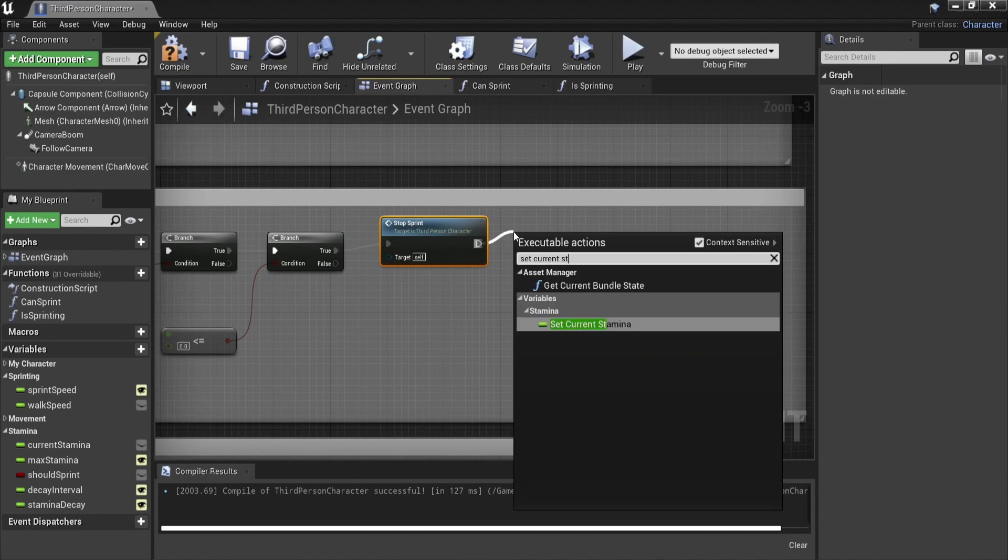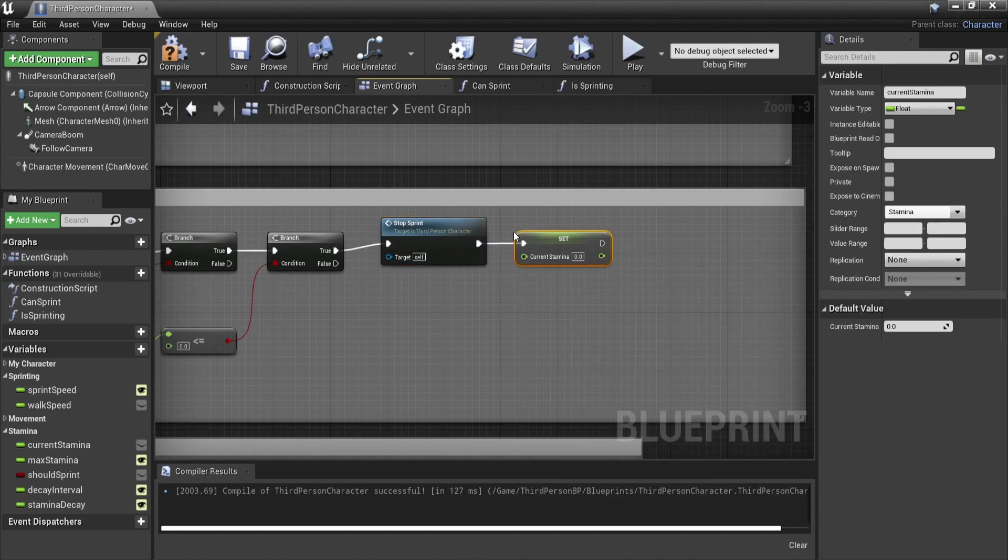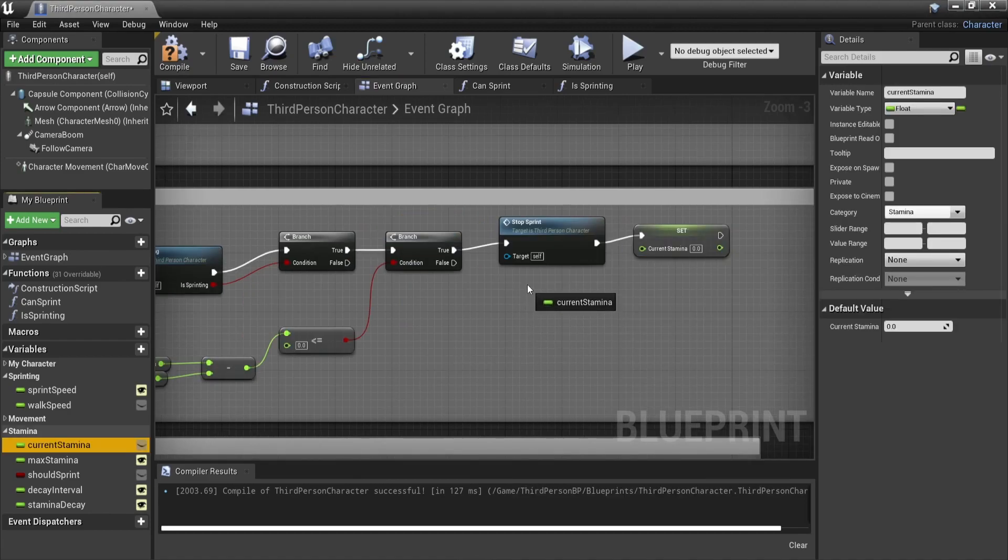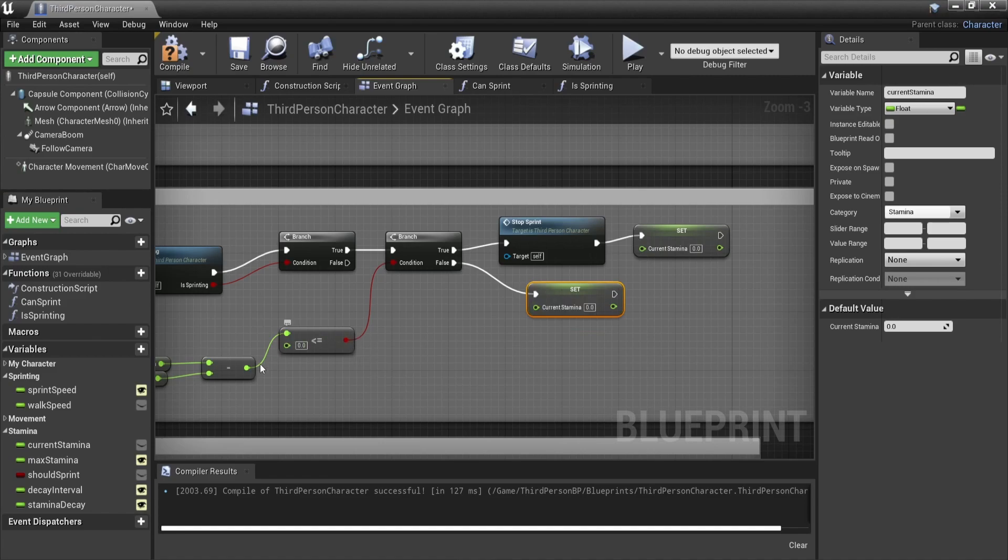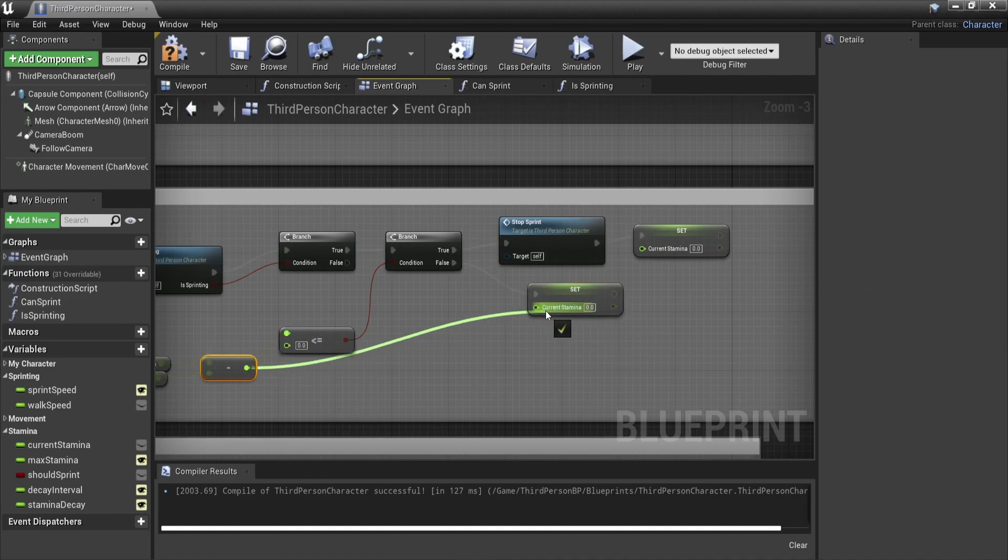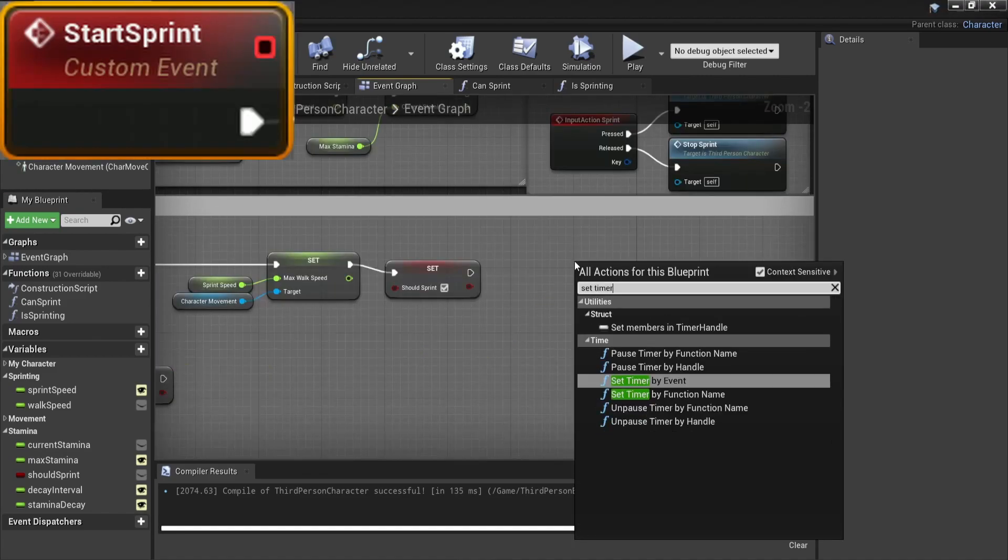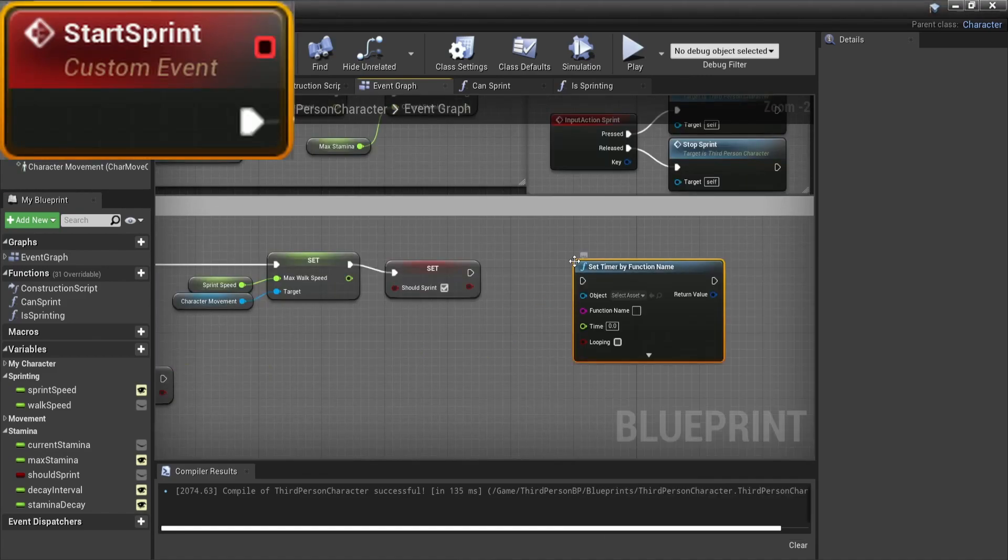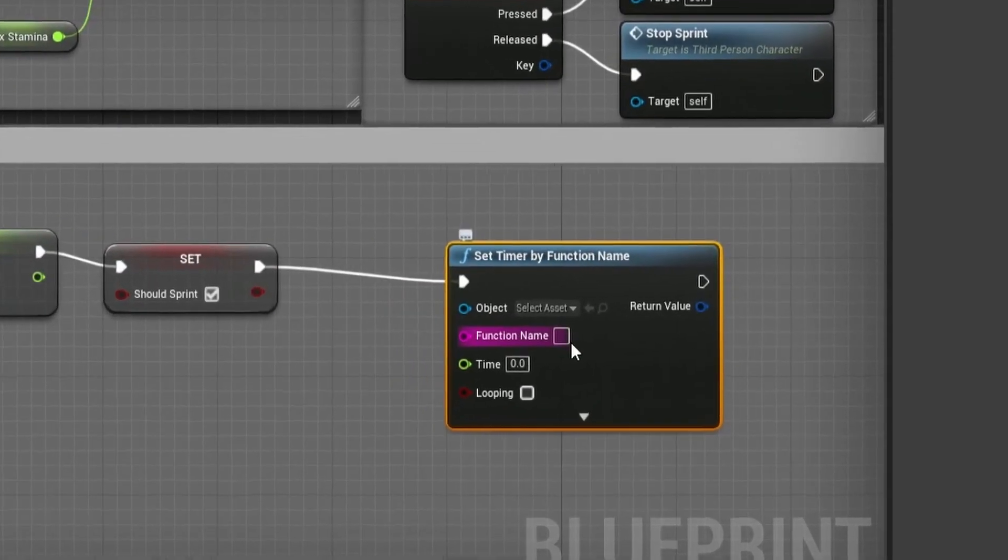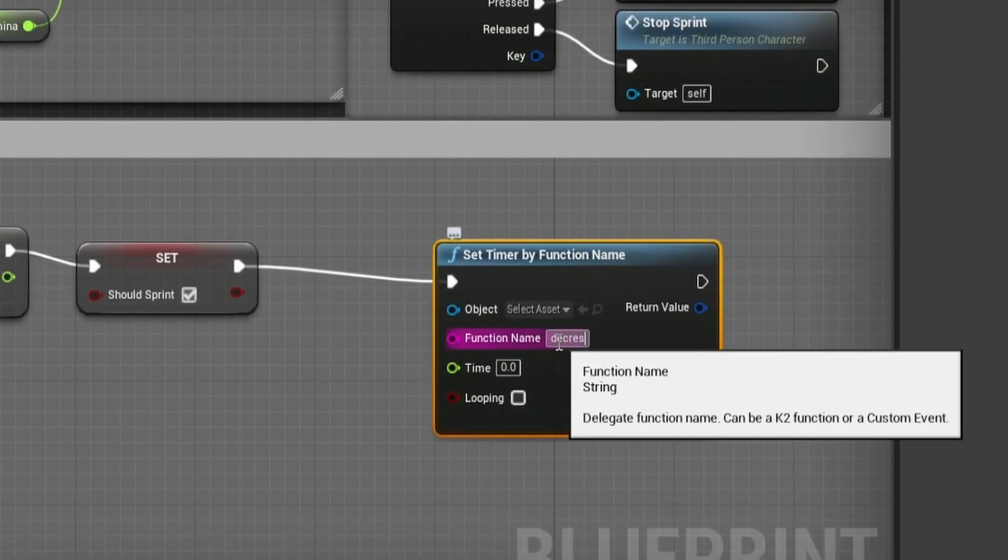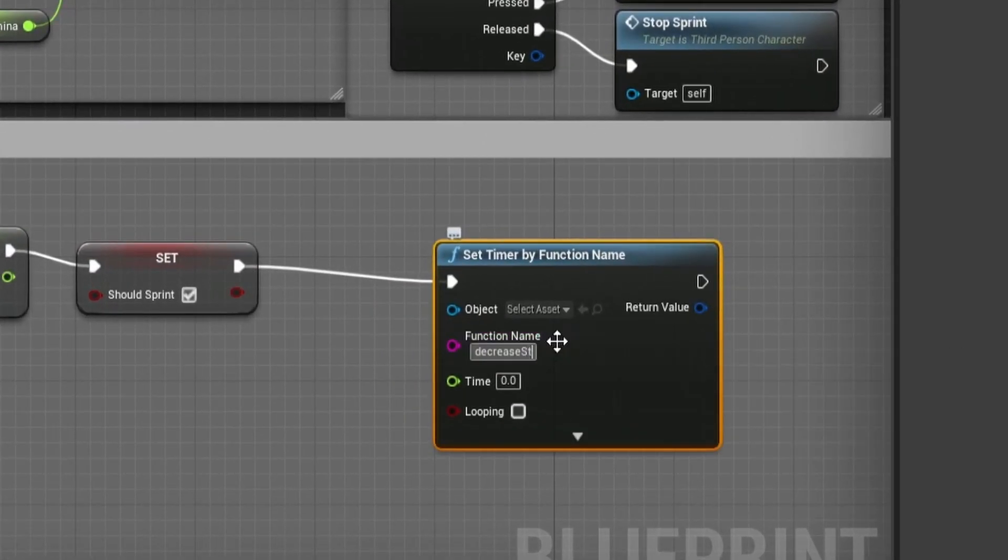Now to call our decrease stamina every second we will make use of a set timer by function name. We will call this function in our start sprint. As a function name we will use decrease stamina. The time is our decay interval and we will put looping on true.